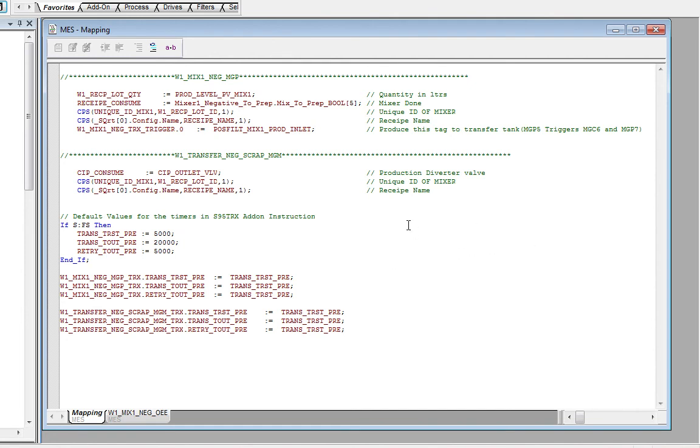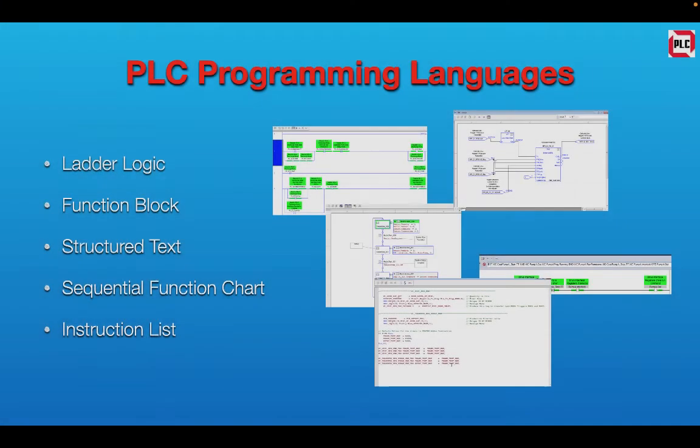For instance, this particular program here was used to interface with a SCADA system and be able to have information go up to a MES system and be available for logging and record tracking. This concludes part one of PLC Programming Languages.